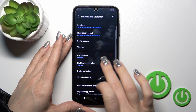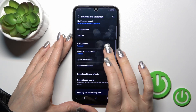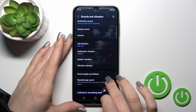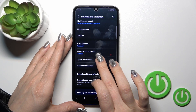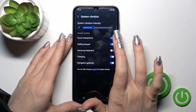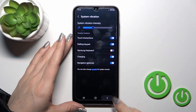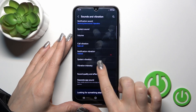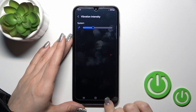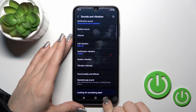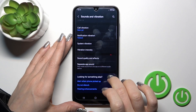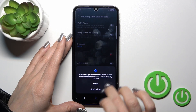Let's go back. Here we can toggle call vibration, notification vibration, and system vibration options by the same method — just with the click of the toggles. We can also adjust the vibration intensity in the Sound Quality and Effects option.